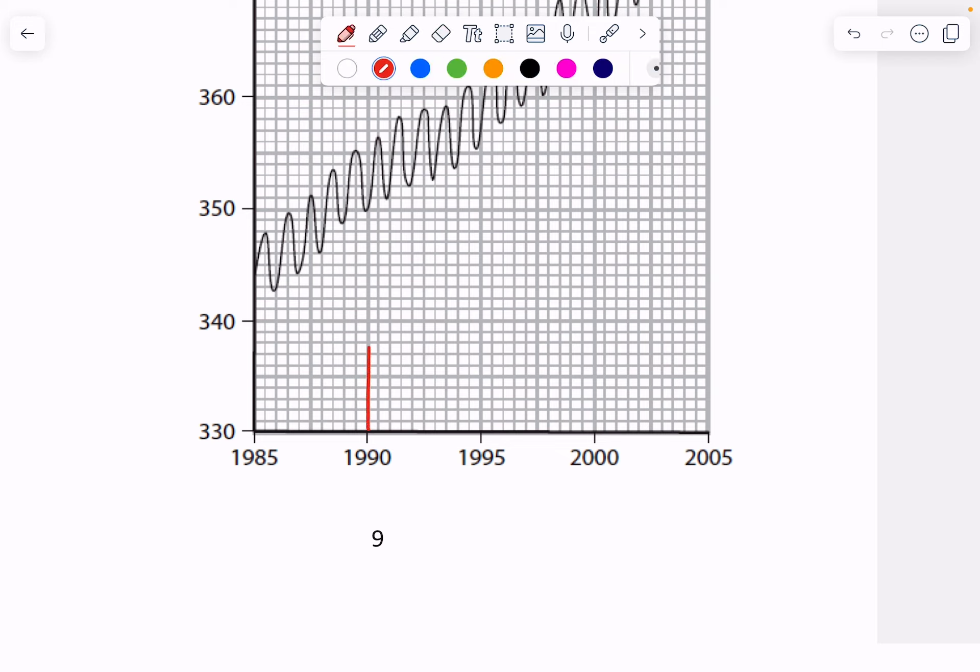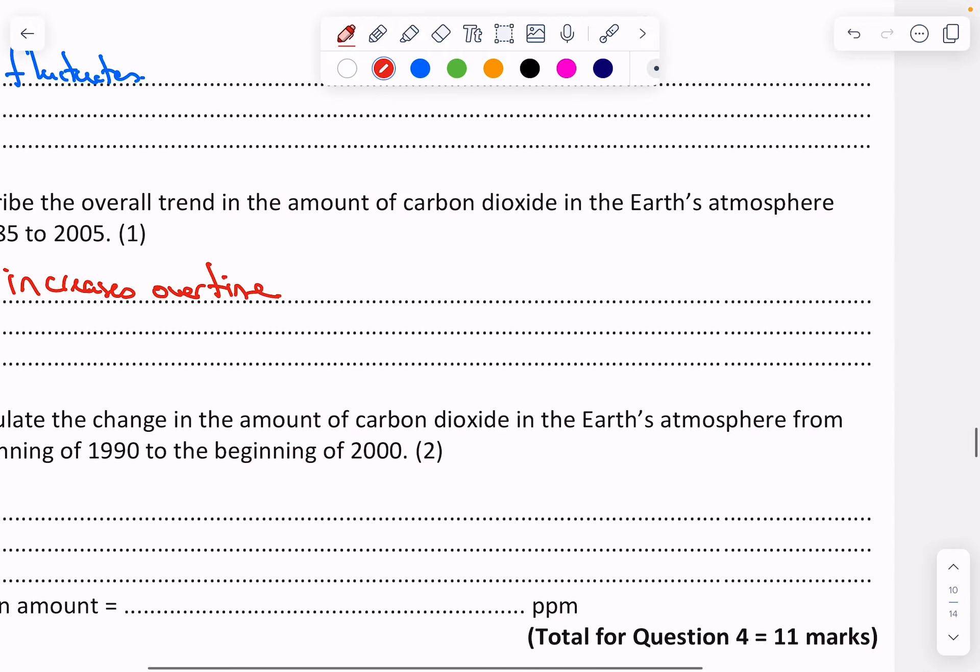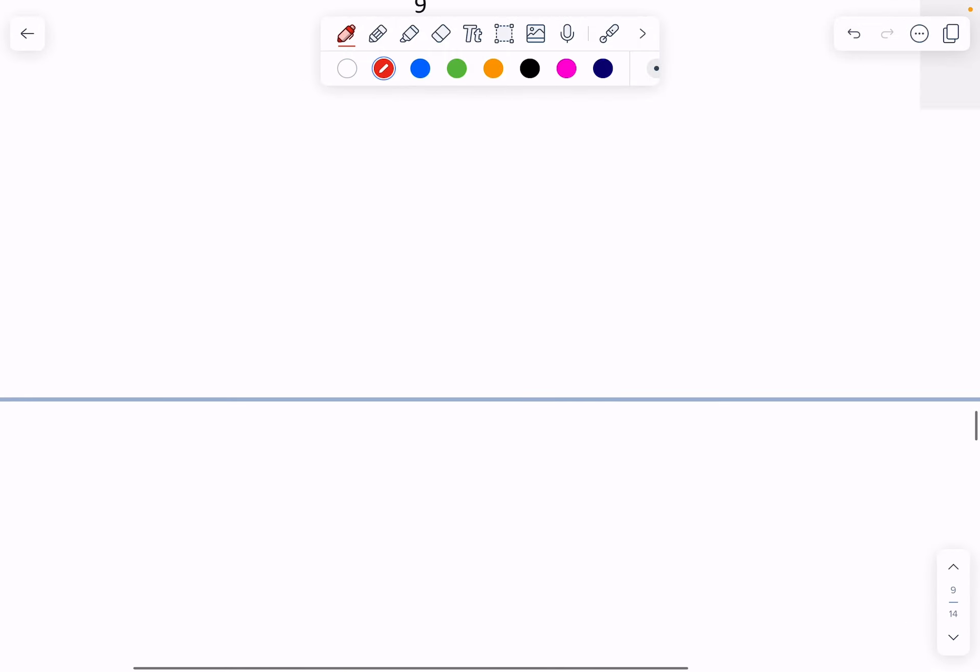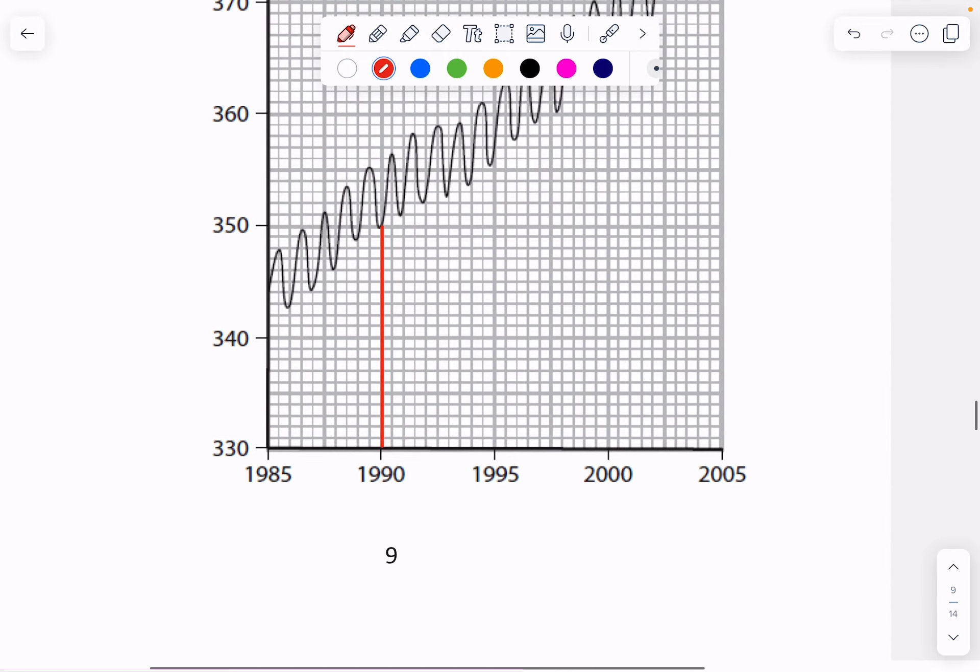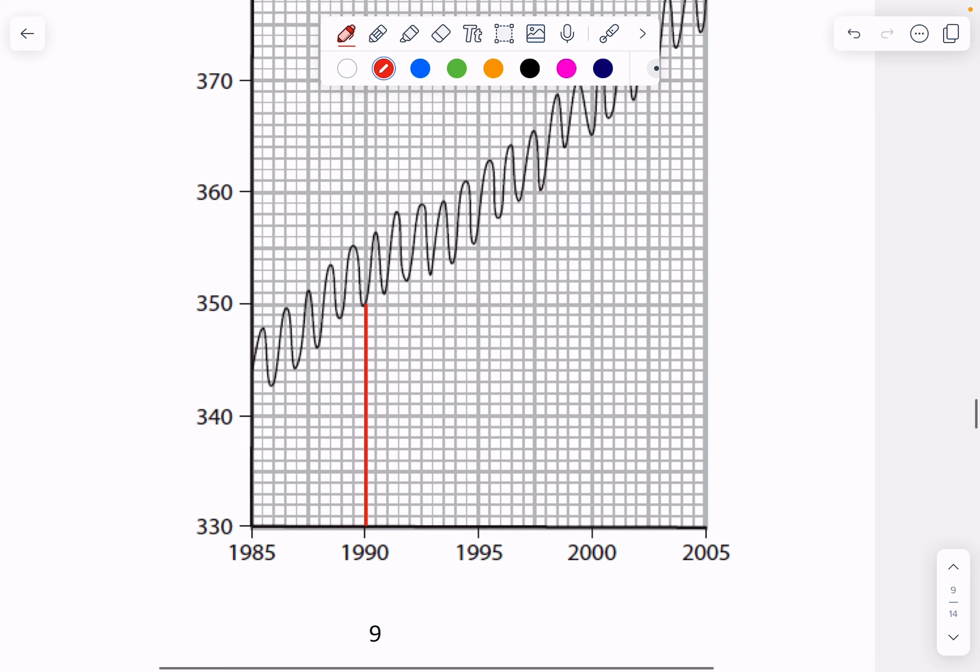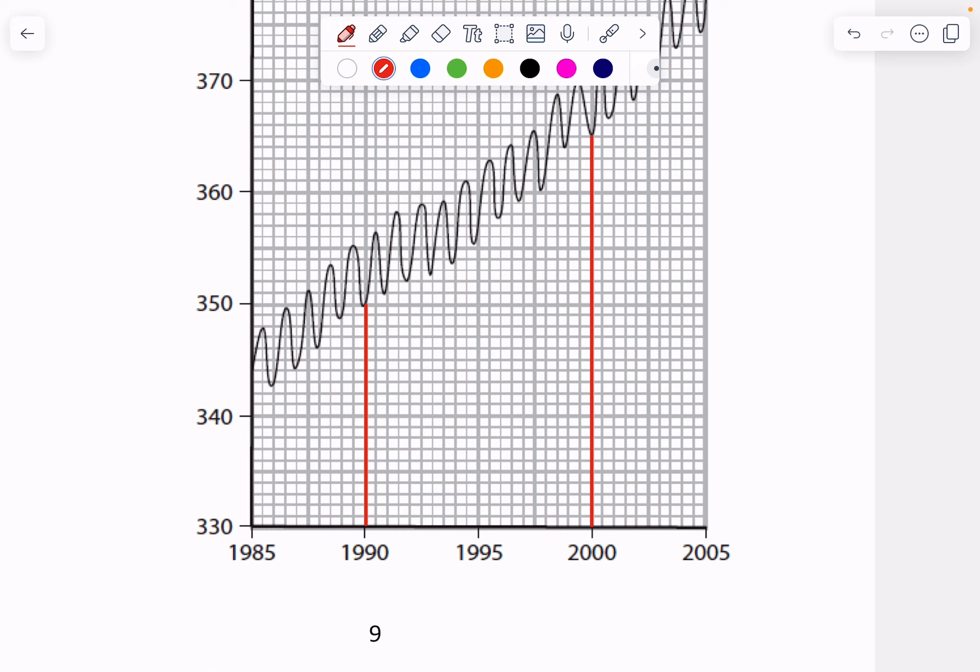90 is the beginning of 1990 there. It wants us to go to 2000, the beginning of 2000. So 2000, coming all the way up to here. Okay, so there's my two ranges. Here this is slightly above